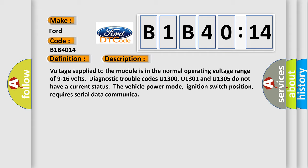Voltage supplied to the module is in the normal operating voltage range of 9 to 16 volts. Diagnostic trouble codes U1300, U1301, and U1305 do not have a current status. The vehicle power mode, ignition switch position, requires serial data communication.